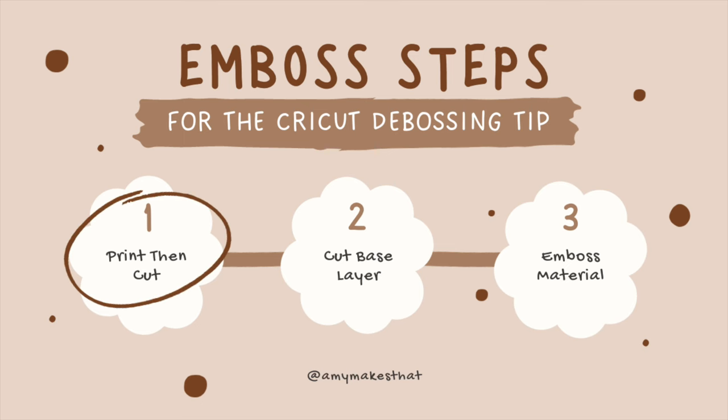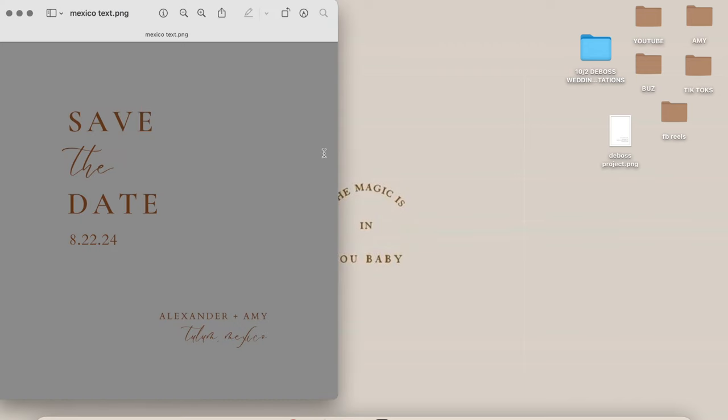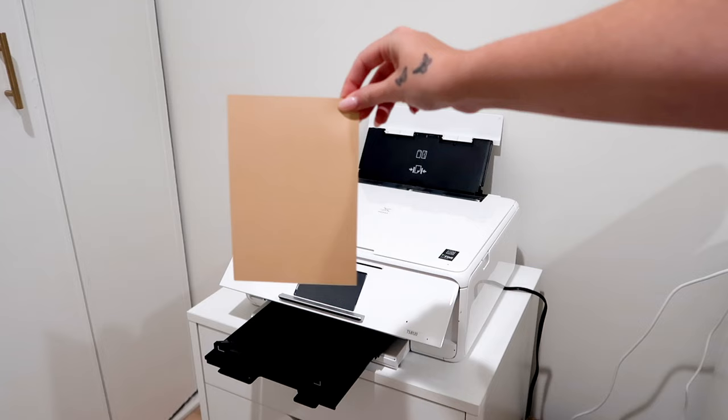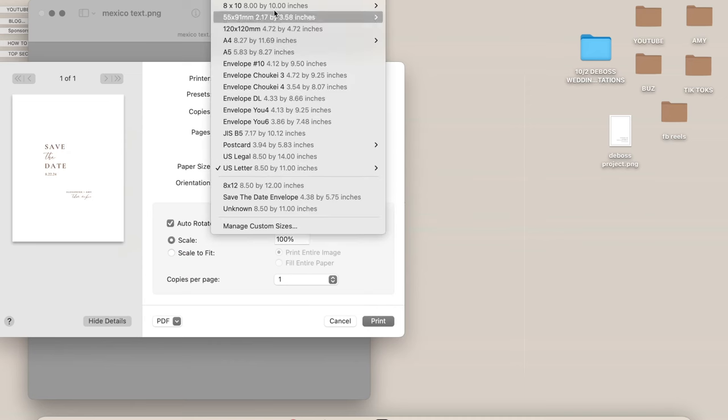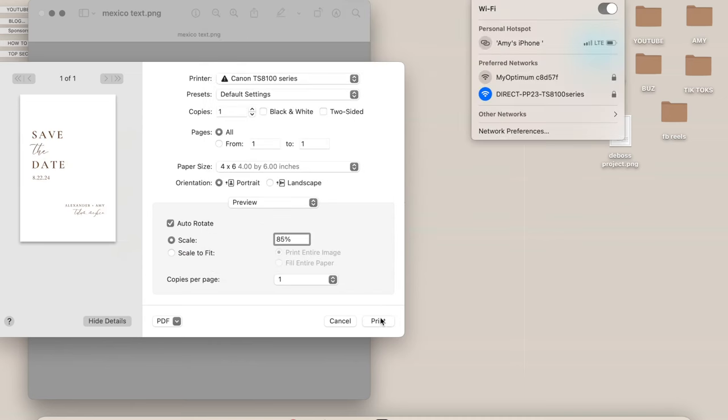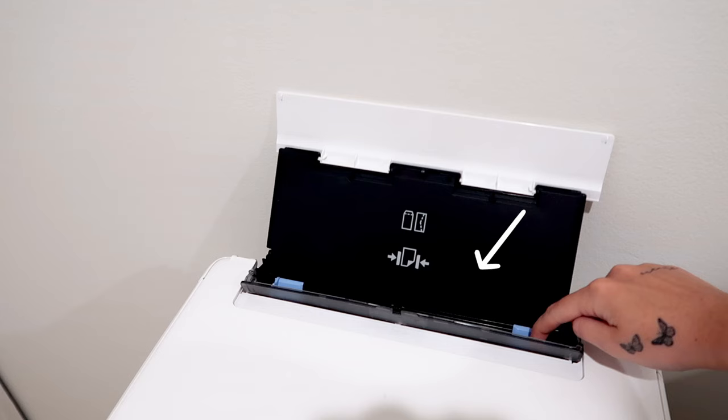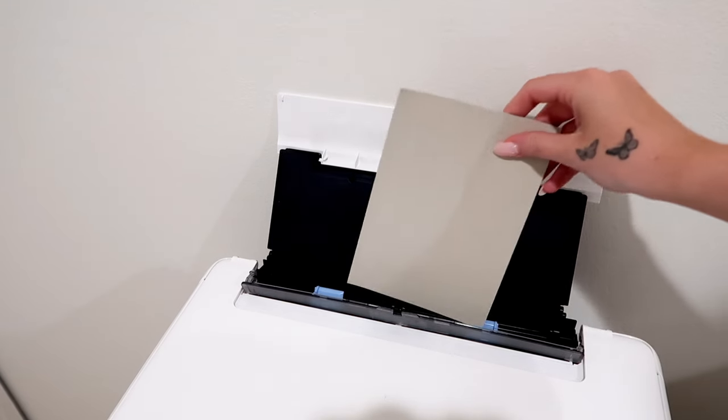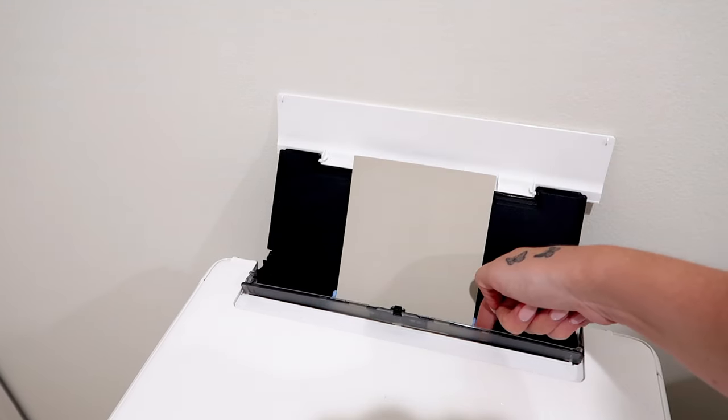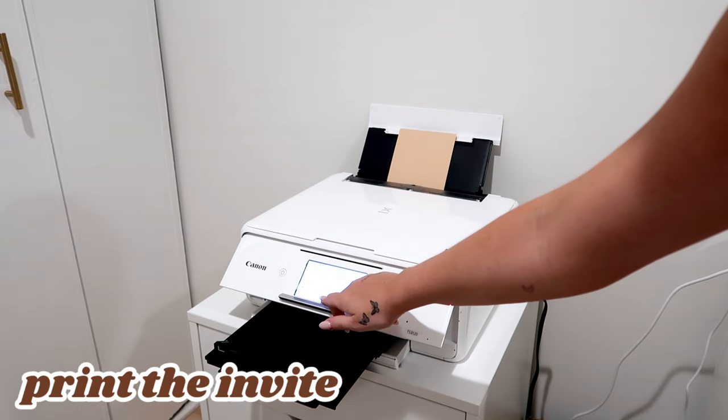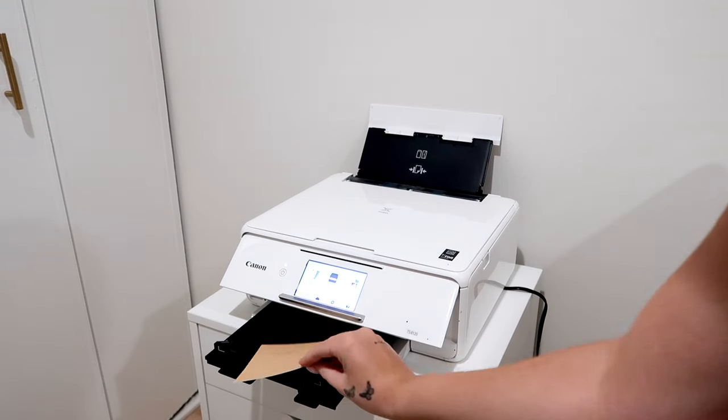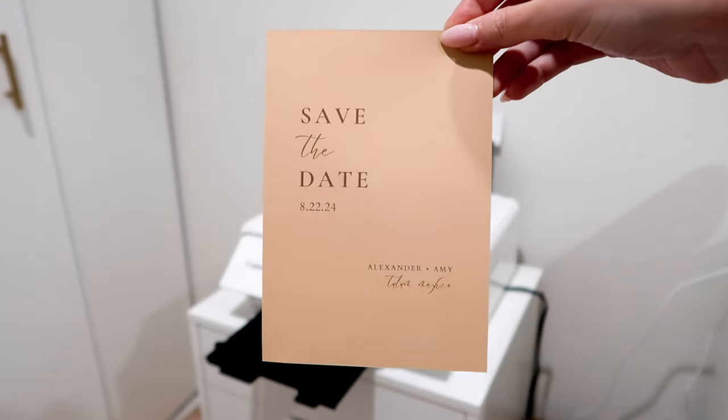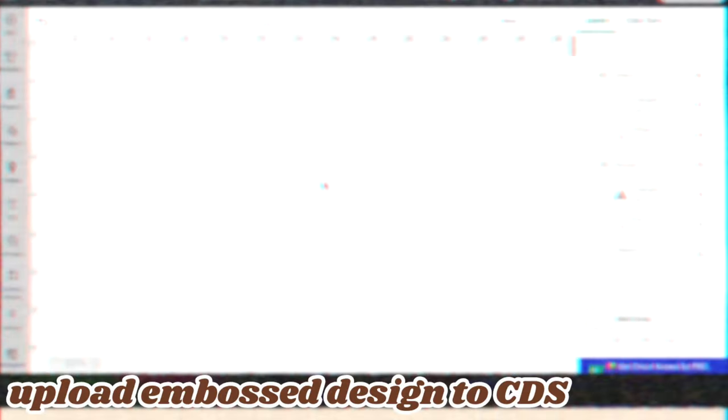The first step is to print your text on the invitation. I double-clicked on the saved PNG text and then clicked File, Print. Since I have the pre-cut colored cardstock, I'm changing the paper size to 4 by 6. My printer actually has these adjustable tabs in them, so once I insert the cardstock, it's properly fitted into the printer. Then I'll start printing once I hit Print on my computer. This is the final result of the printed text, and now we're ready to go to the next step, which is to cut our base layer.